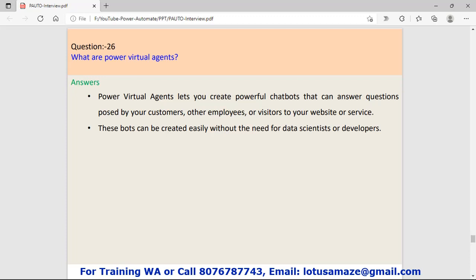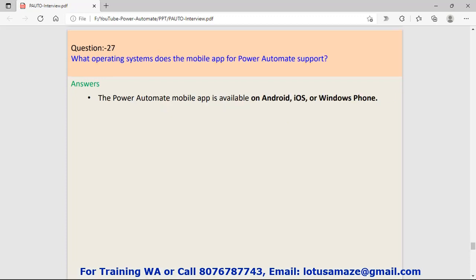Question number twenty-six: What are Power Virtual Agents? Power Virtual Agents is a tool or a very powerful chatbot which is able to answer questions raised by people, customers, or teams.